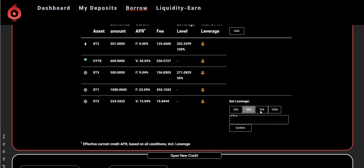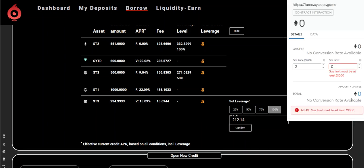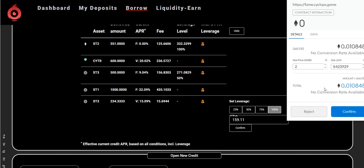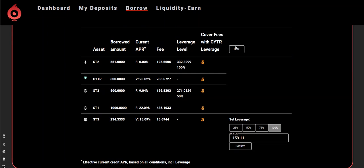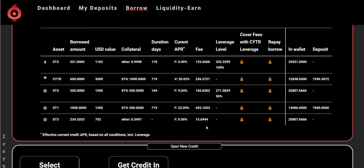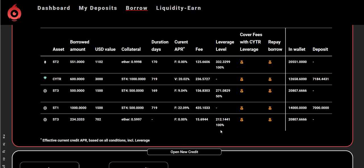Let's see — sometimes there's a delay because it's communicating with the smart contract, so it can take a few seconds. I did a leverage level of 100% by freezing 212.14 CYTR.